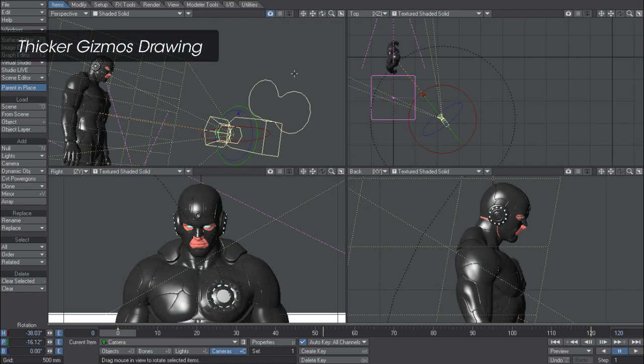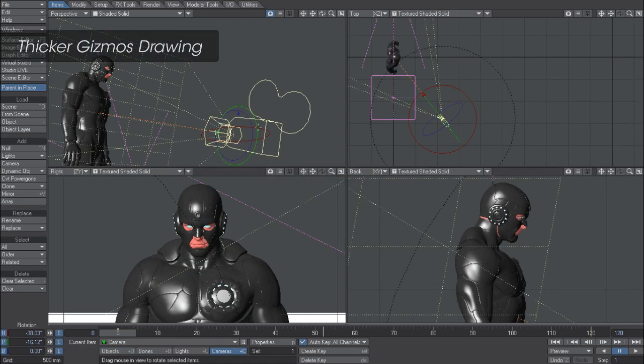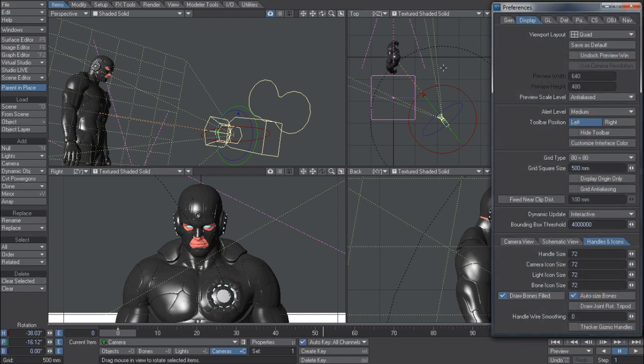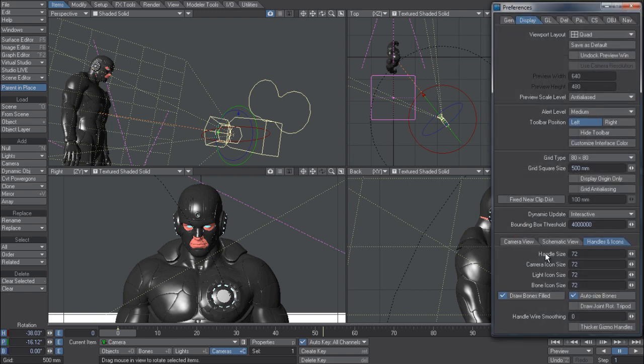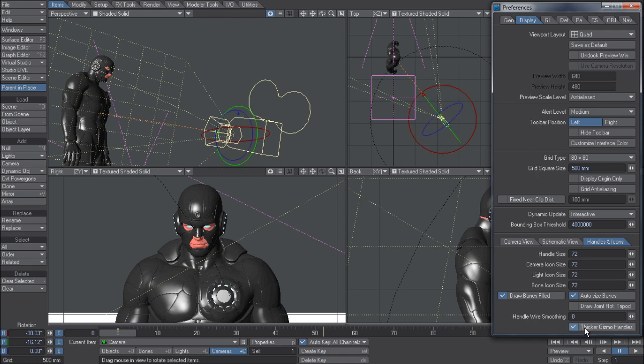If you've ever been working in layout and you've always wanted the handles for the gizmos to be a little bit more visible, there's now an option in the display tab. If you hit D for the display options and then come down to the handles and icons tab, you'll see there's a check mark here now for thicker gizmo handles. If I check that on, you can see that it toggles on thicker drawing of various gizmos.